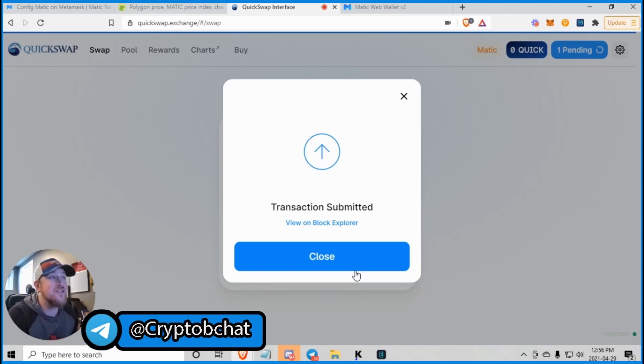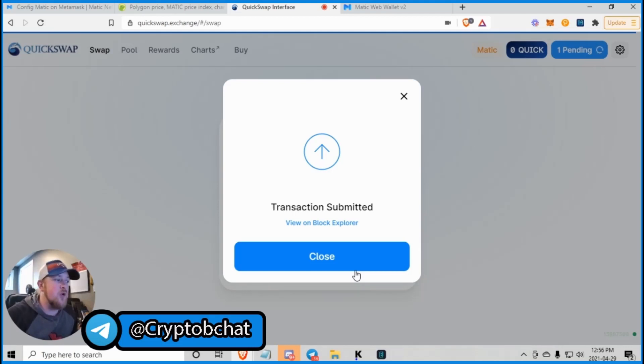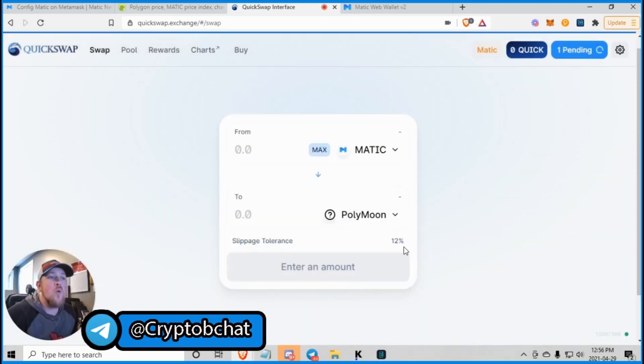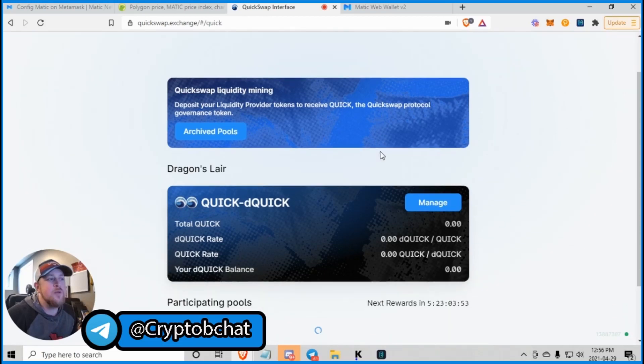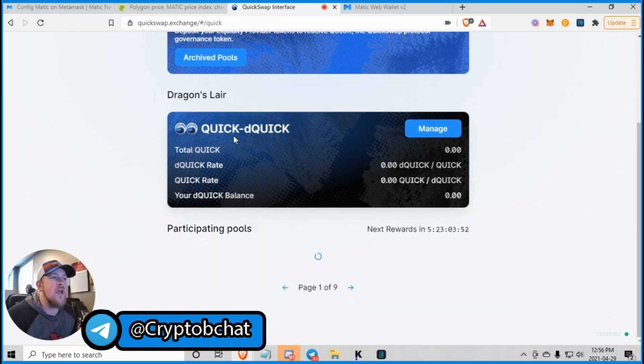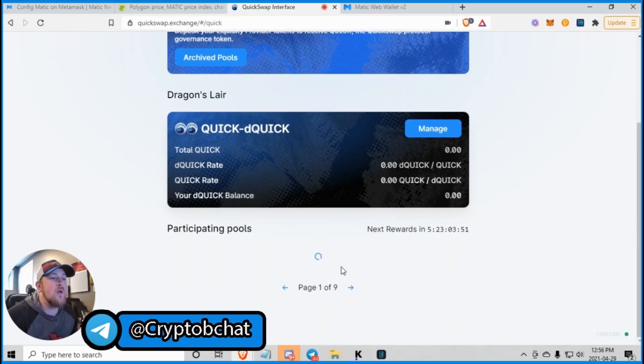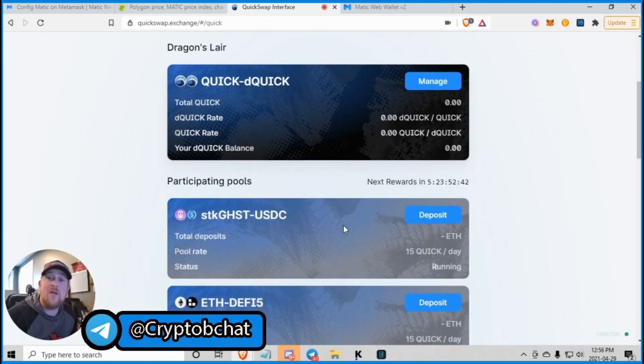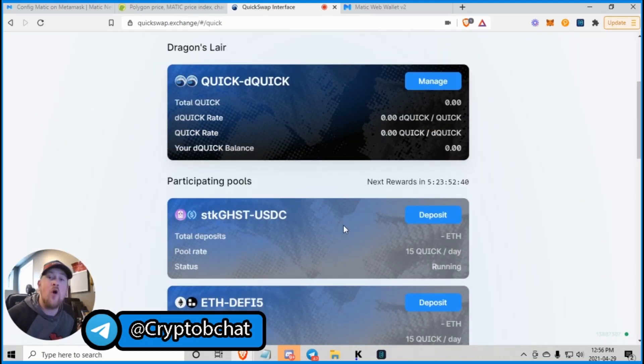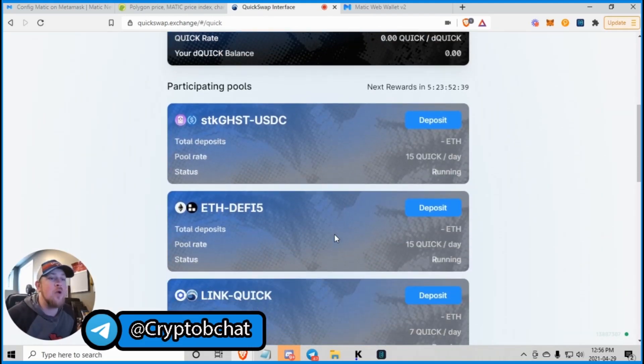And it's the same as your Uniswap and all of those. So another thing about QuickSwap is they do have pools or, sorry, rewards. We'll see what the rewards are. They have quick and de-quick pools. There's nine different pools by the looks of it. If you feel like providing liquidity and farming on the Matic blockchain.